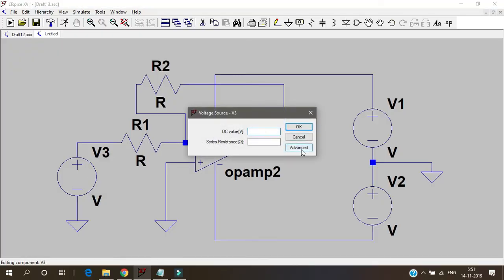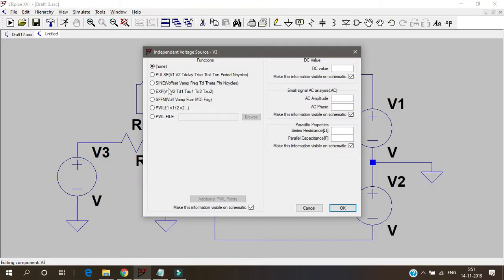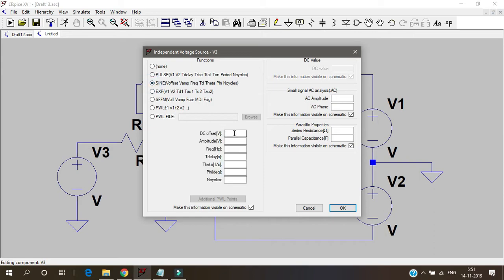And this should be a feedback resistor. Connect these 2 to this and give the values for each one. Let's take a sine wave for the input. Sine wave.